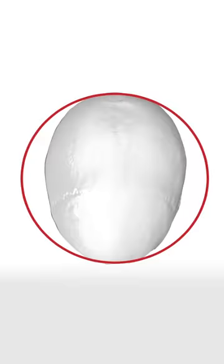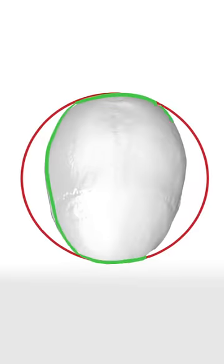If we look at the skull from above, we can see that the circle touches the front and back of the skull, but it doesn't touch the sides.